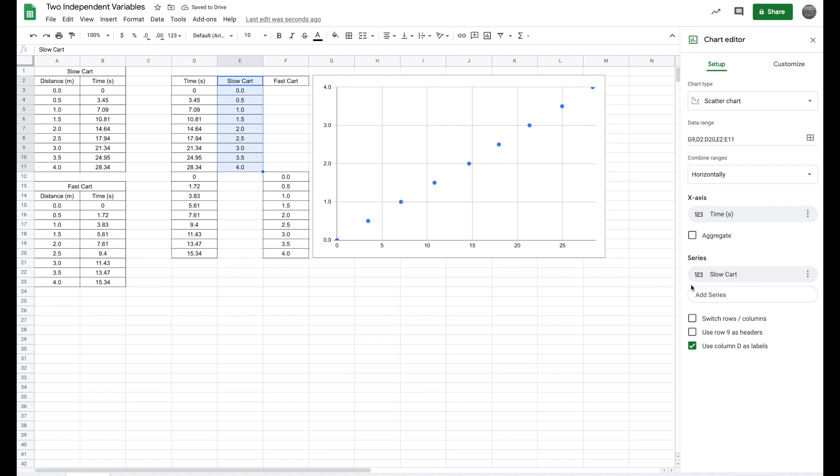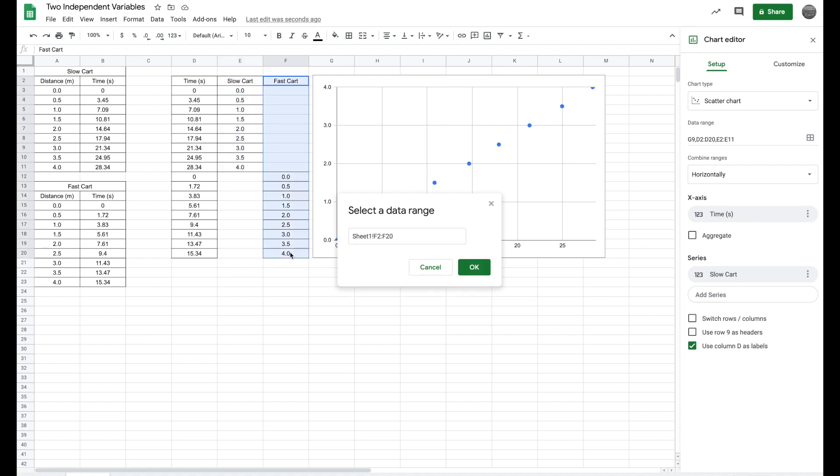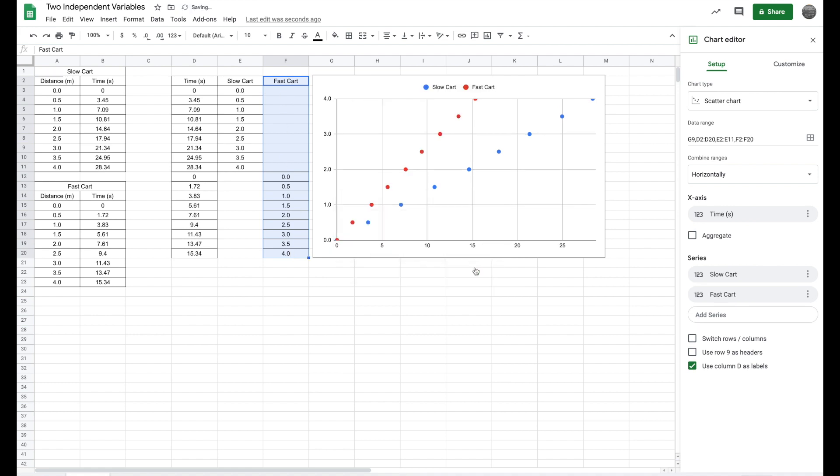The next thing I want to do is I want to add some more, hit the waffle. Now with the fast cart, don't just highlight the data. Start at the top table here, drag all the way down, even through these blank cells and press okay.